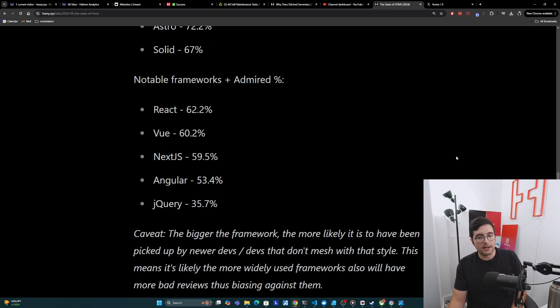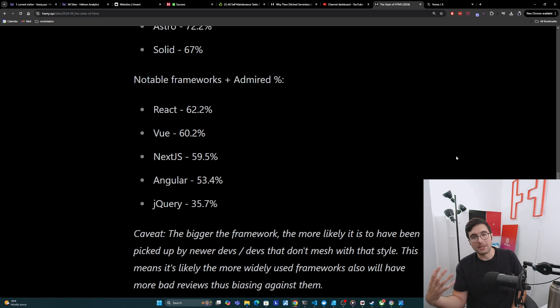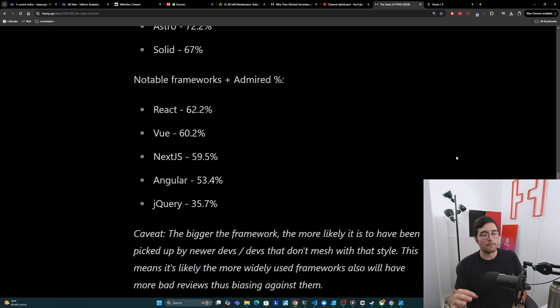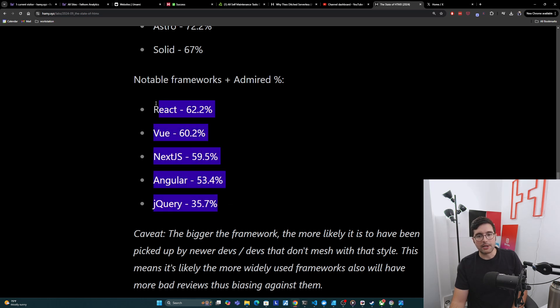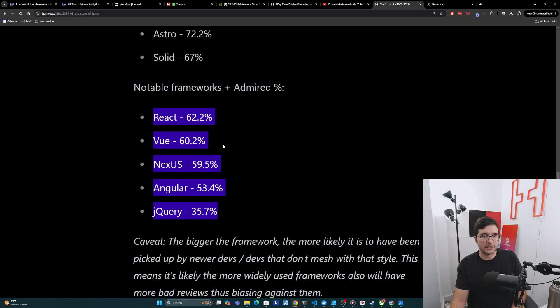And so overall, this is pretty good. HTMX is coming in very competitive against the big players and even a lot of these small players, which are well renowned in the industry for having good experiences, really changing the mold of how we do web dev. And so that's a really good sign for it. Now, I do want to caveat that the bigger the framework, the more likely it is to have been picked up by newer devs or devs that don't really mesh with that style. And so this means the more widely used frameworks also will have more bad reviews, thus kind of giving them lower rankings here.